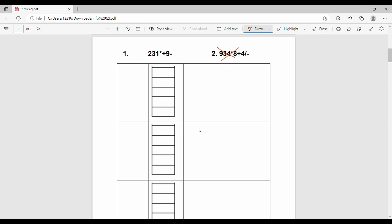Let's trace through the first example. The first input is 2 — this is a number, so we push it onto the stack. Next input is 3 — push it onto the stack. So the stack now has 2 and 3. Then the next input is 1 — push it. Stack now has 2, 3, 1.